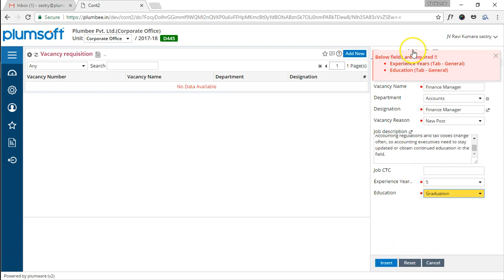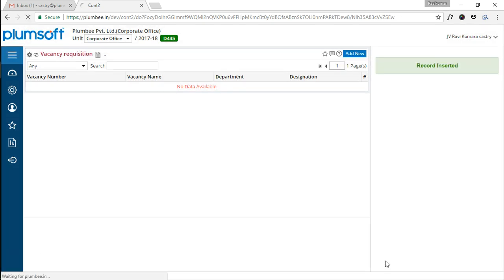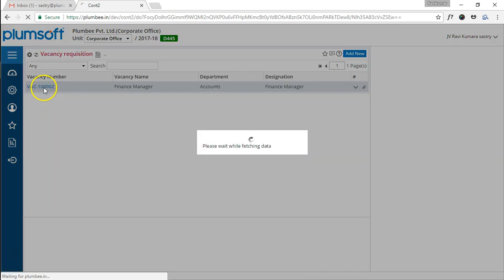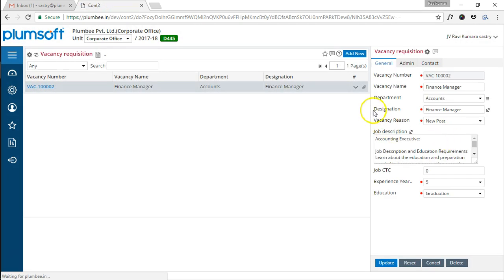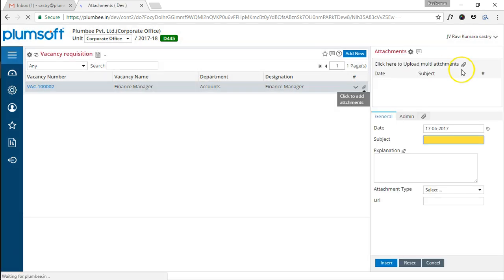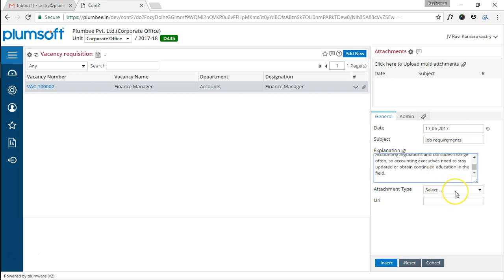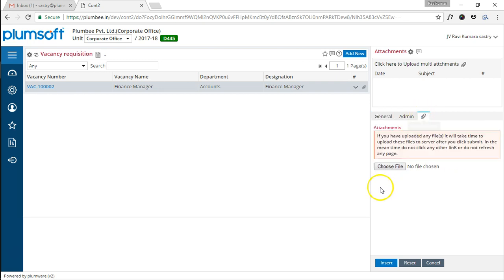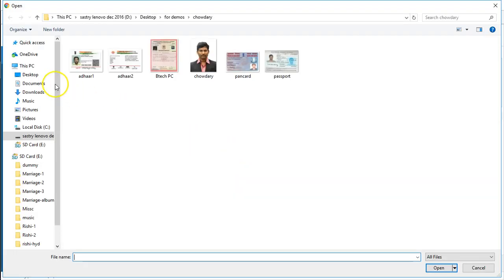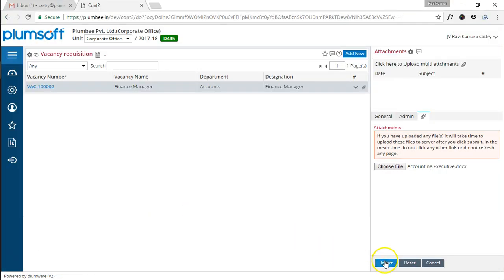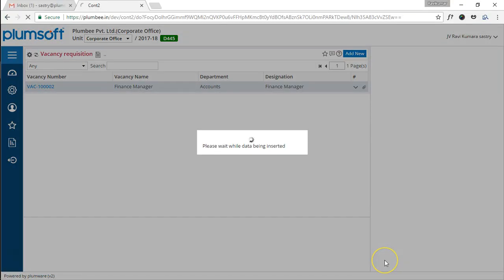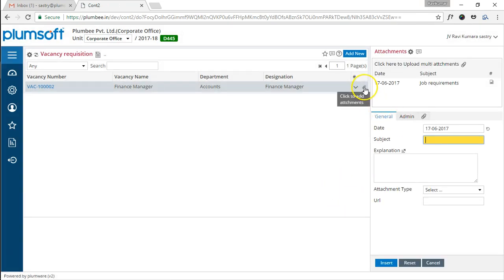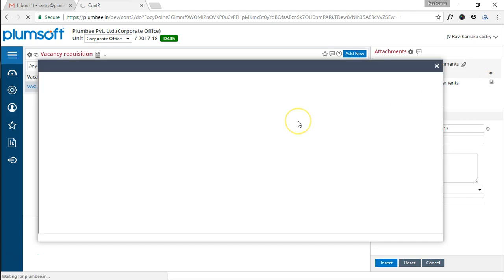We have inserted our first record and you will see my record getting ready. Now I have to attach the resume which I forgot. Maybe I can just say job requirements. I am just posting the same explanation for reference. I am attaching a doc file and let me attach the applicable file which I have on my desktop—account executive or finance manager whatever it is. I have attached the document, you will notice, and I can open the entire document, read it.